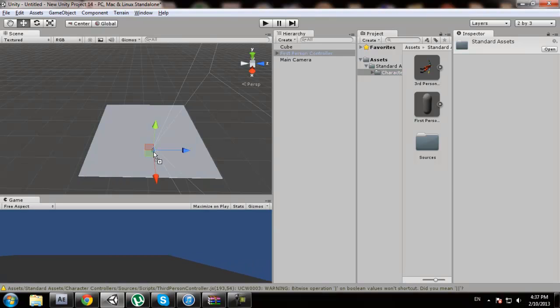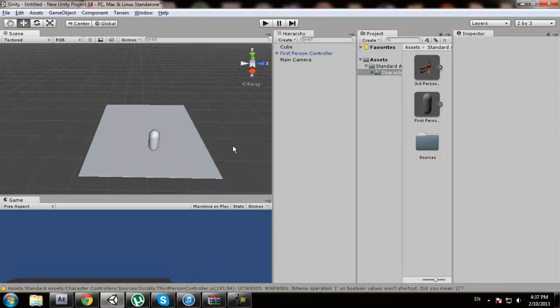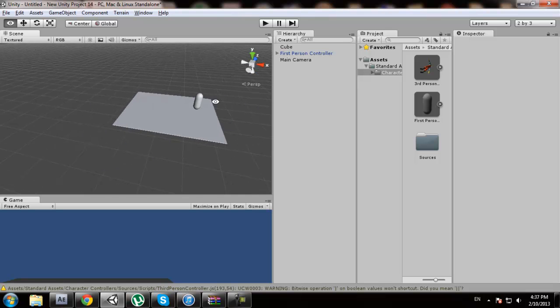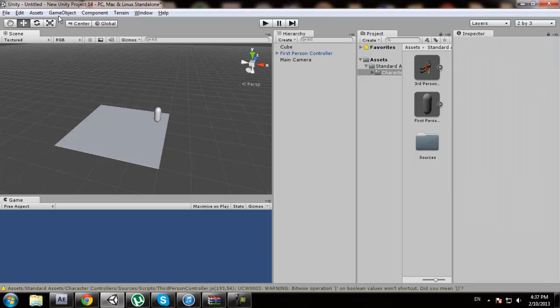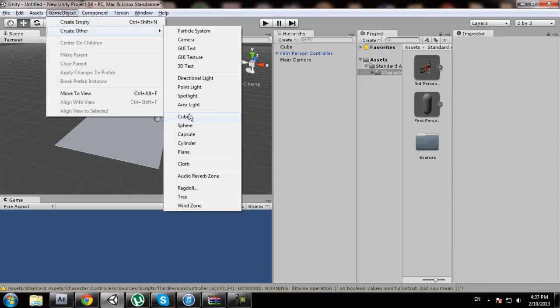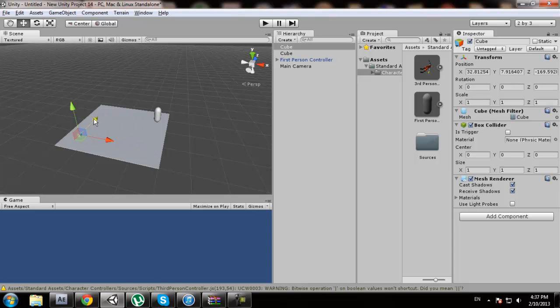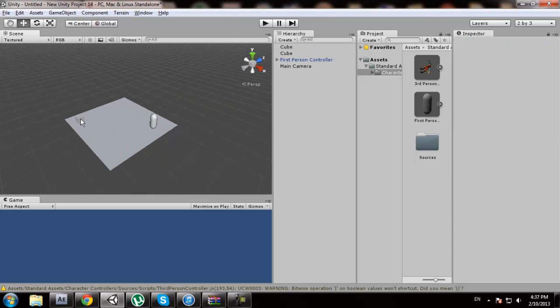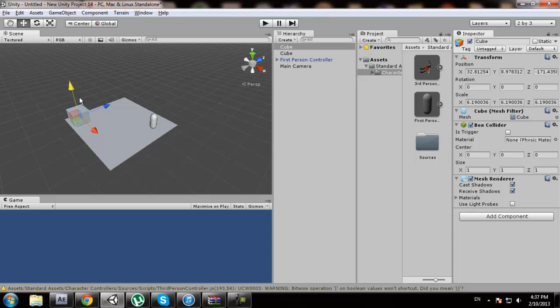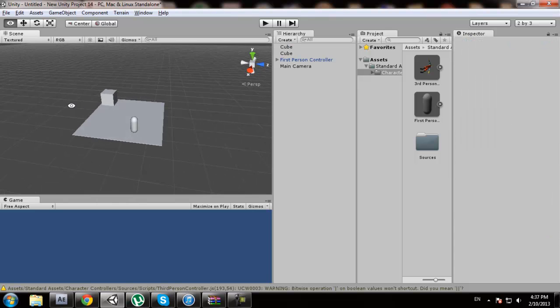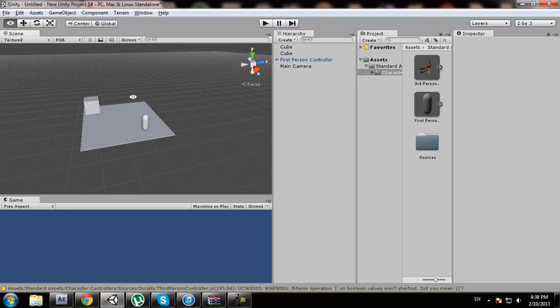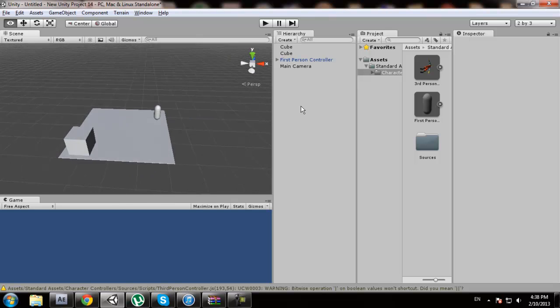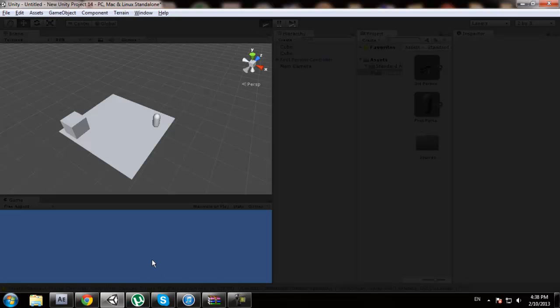First person controller, scale it up. Now what we want to do is we want to make this guy walk up to this cube and we want some text to appear, like wow it's a cube or something like that. Let me just test the game very fast.